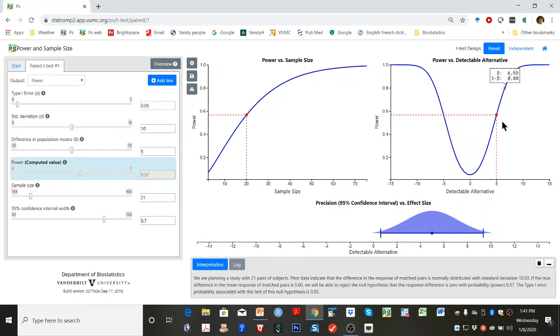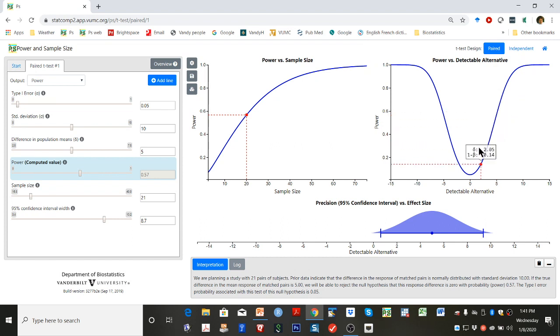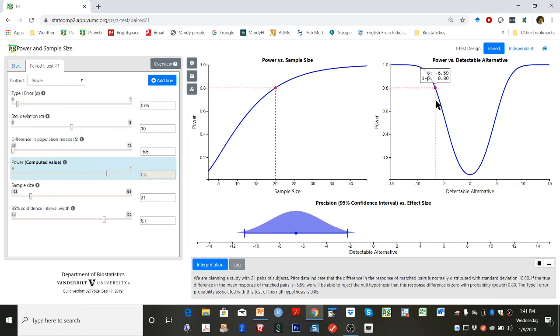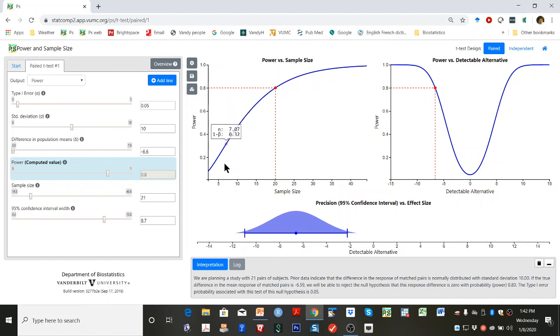Grab the red dot in the power versus detectable alternative graph and drag it to the left until the power equals 0.8. Note that this power is associated with a detectable alternative of minus 6.6.